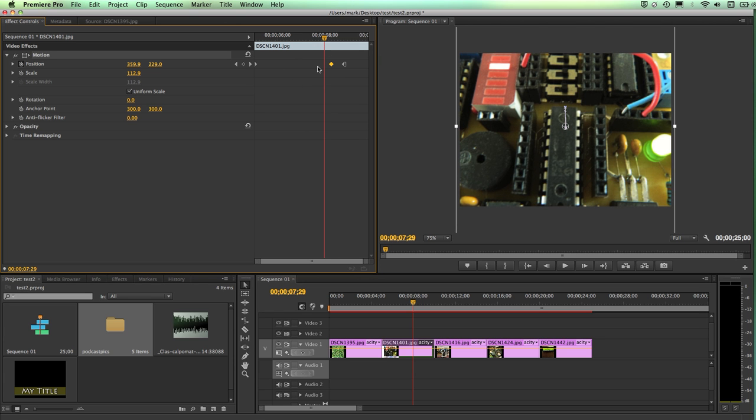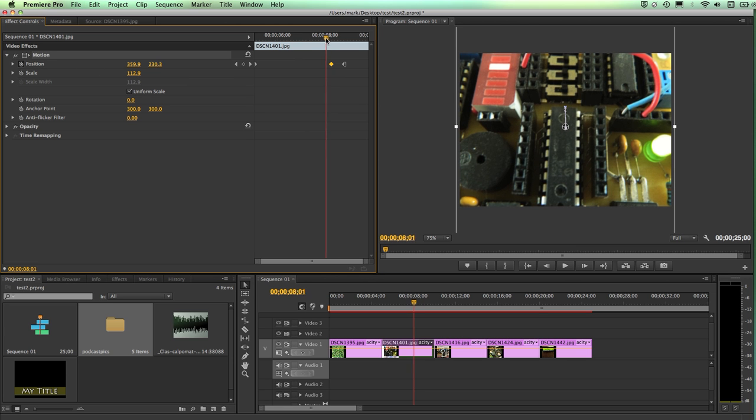I can have as many as I want. Each one could have a different property or different setting. In this case, all relating to position because that's the property level or channel that I'm on. But I can also make changes to the scale.